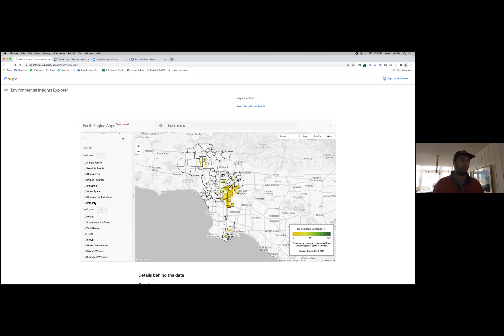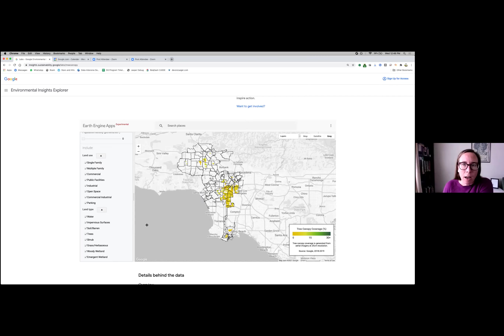Rachel pauses the demo so they can ask the audience some questions Google prepared. Austin suggests they can stop here as it's a pretty effective summary and switch into discussion, then return to more demo if that comes up.